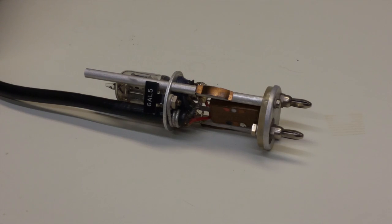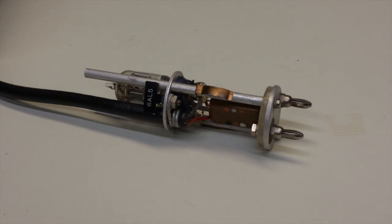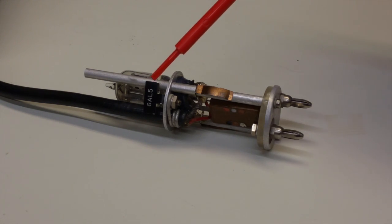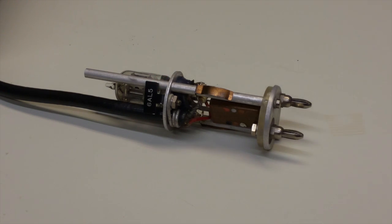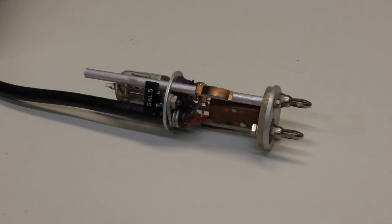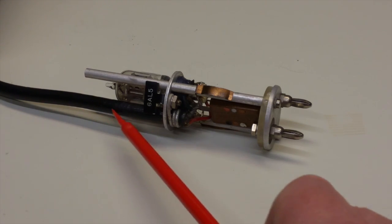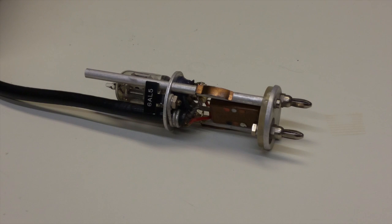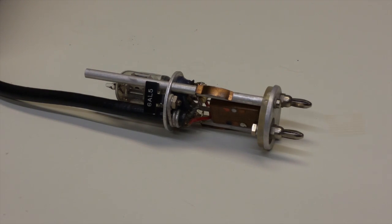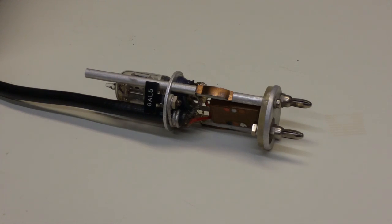And lastly, here's our active probe with the shroud taken off. We have our labeled 6AL5 tube, which is a dual diode, mica capacitor, and on the back side are three resistors, two of which are carbon composition. The cord is in very good shape through here. No problems with that. So we'll just have to check the resistors and maybe reflow some of the solder connections and that should be good to go.